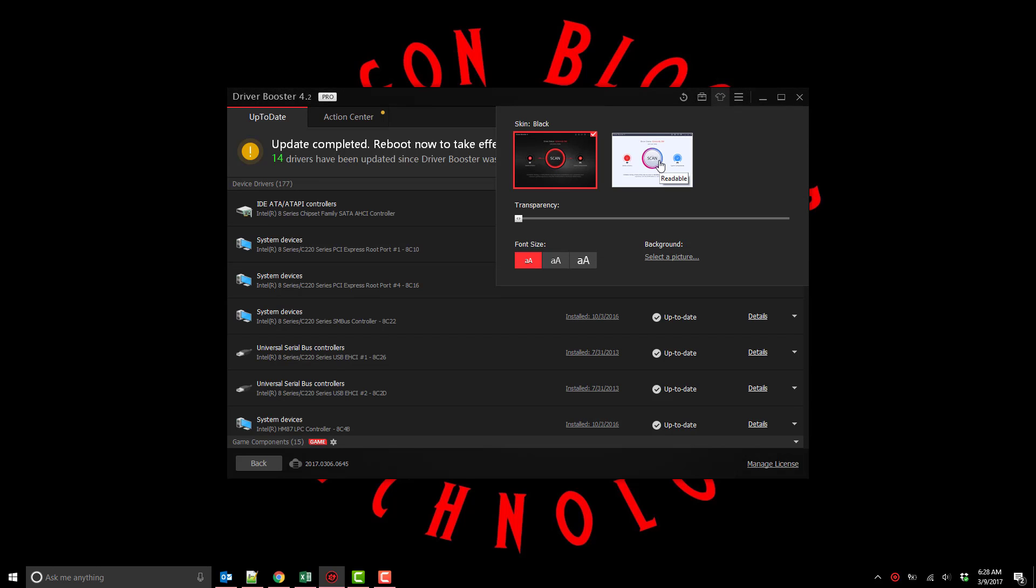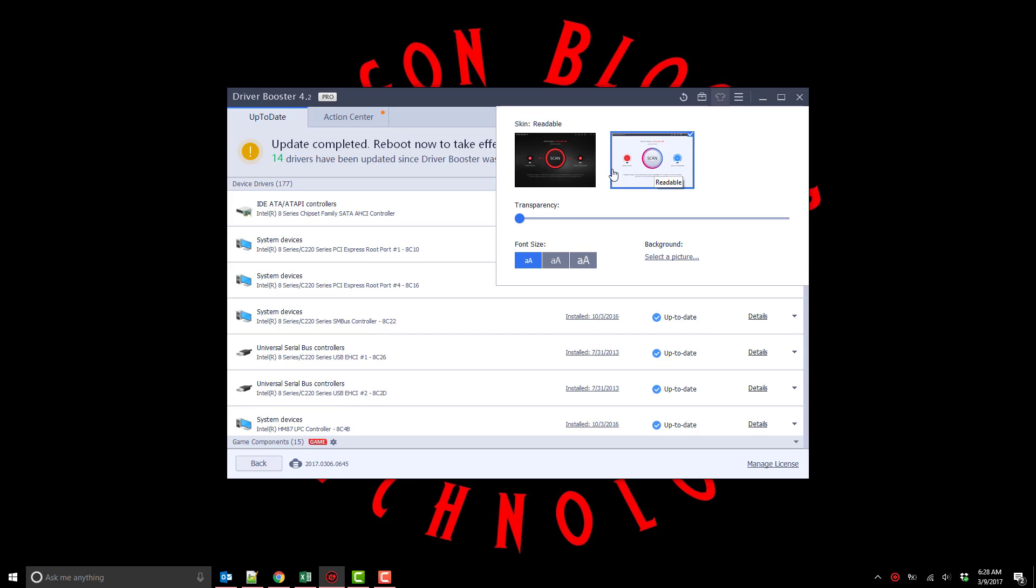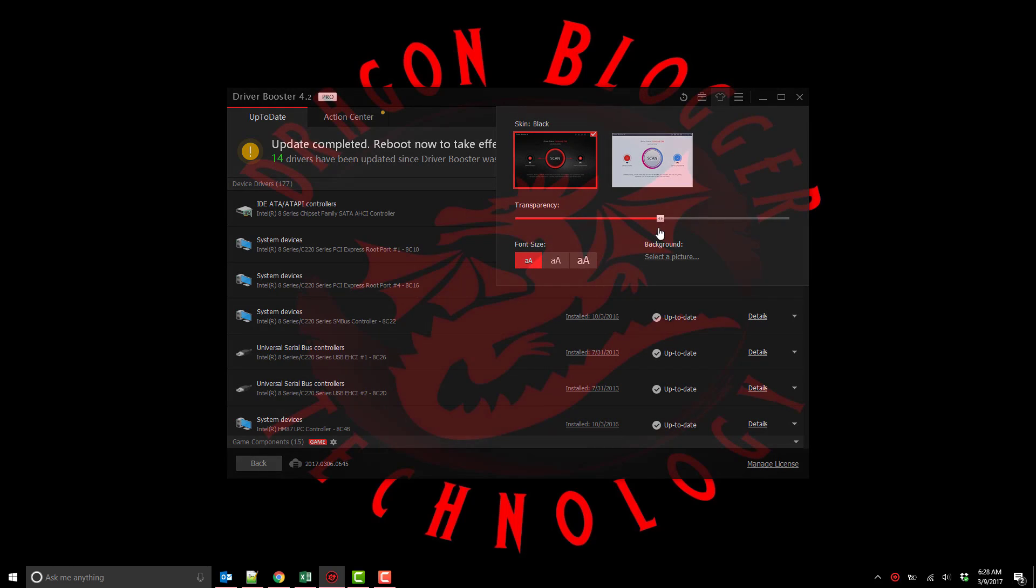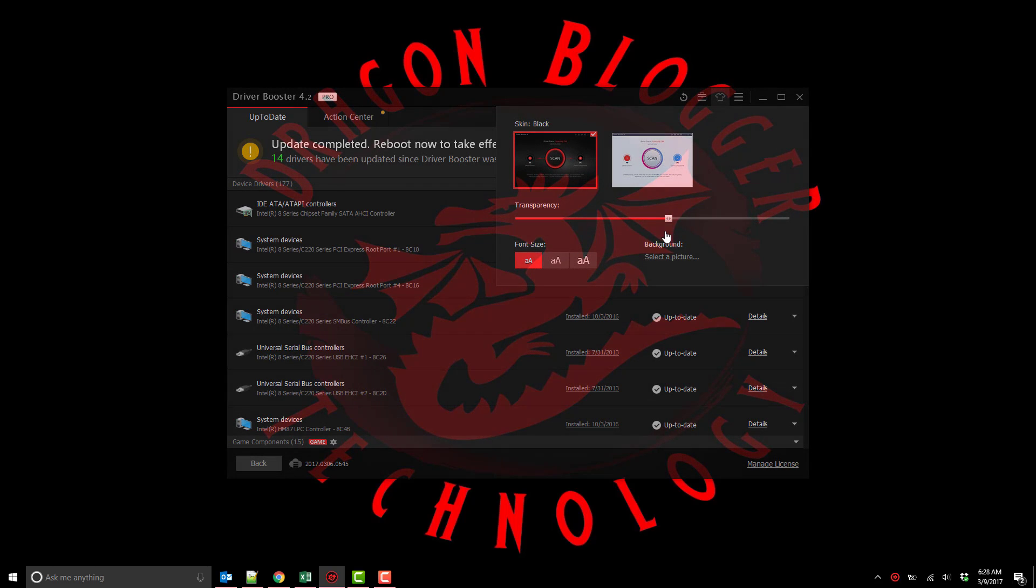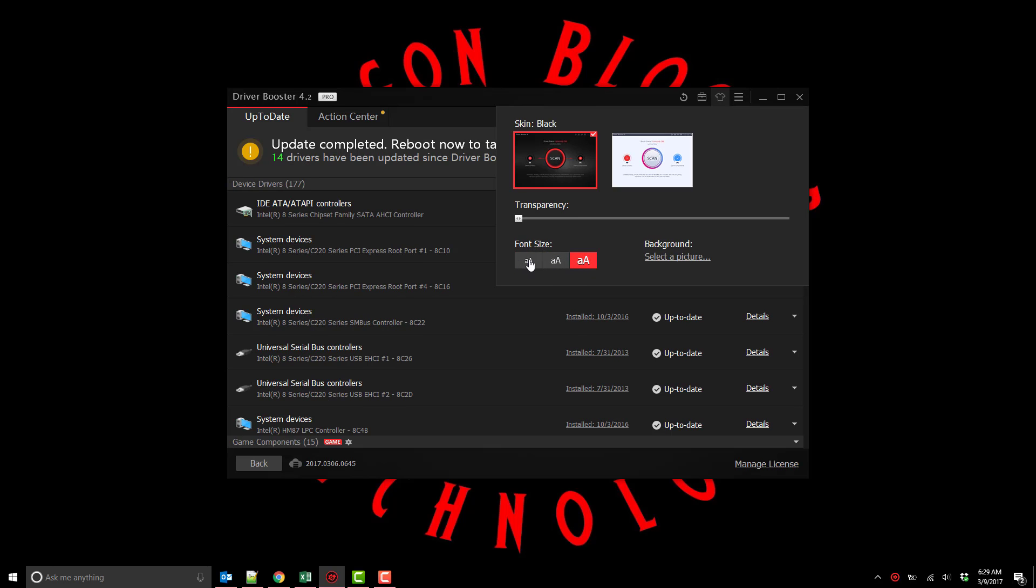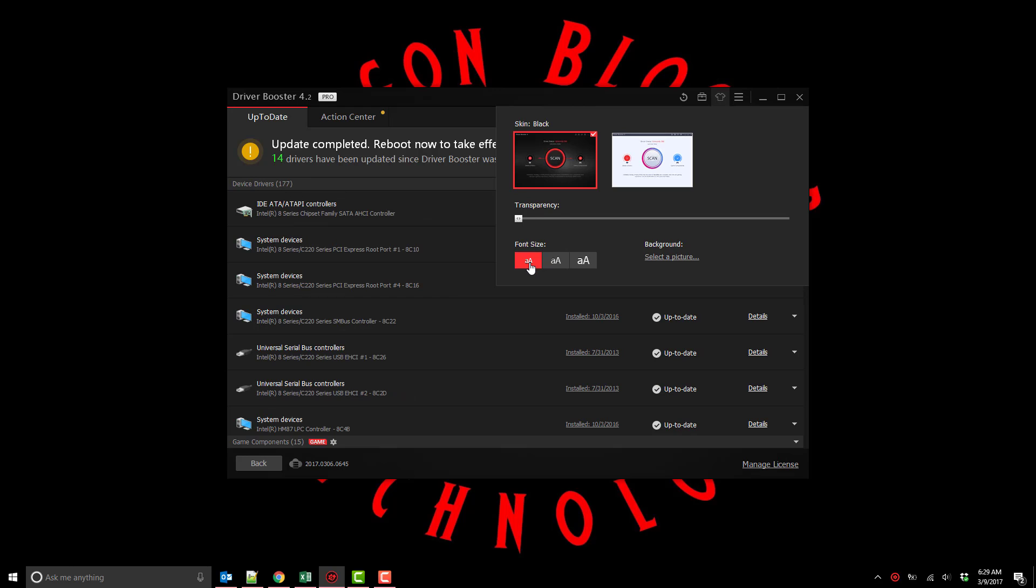And of course it has two skins. You could skin it black, skin it white. You could set the transparency level of the application itself. Again these are cosmetic features but they're nice little things to have. You could set a background picture. You could set the font size so you can make the font larger or smaller. It's a pretty full-featured program and I really recommend IOBit Driver Booster Pro.